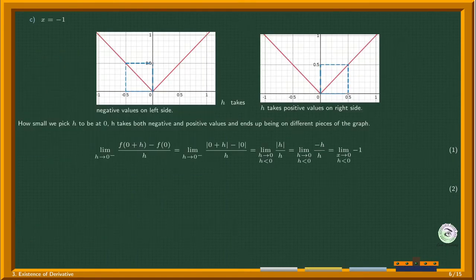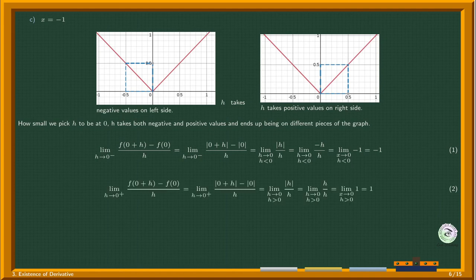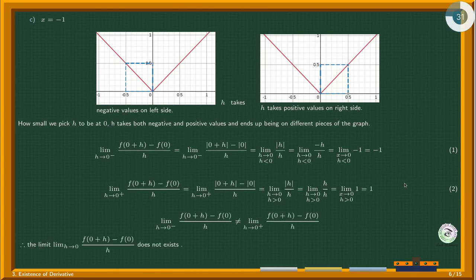At zero, no matter how small we pick h, it takes both negative and positive values and lands on different pieces of the graph. If we approach from the left through values less than zero, h stays negative and we multiply by a negative sign — the left-hand limit is negative one. If we approach from the right through values greater than zero, h stays positive and we can drop the absolute value — the right-hand limit is one. Since the two limits are different, the limit at zero is undefined, so the function is not differentiable there.